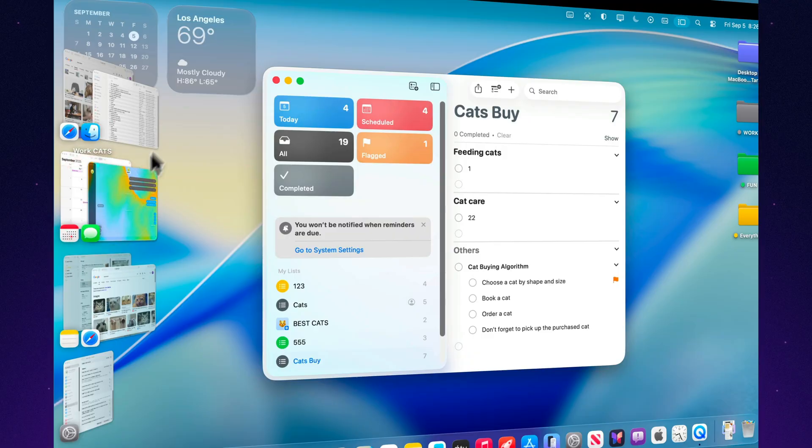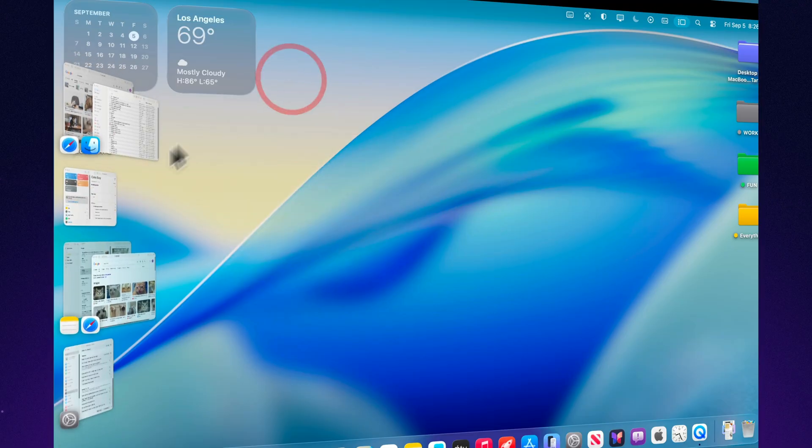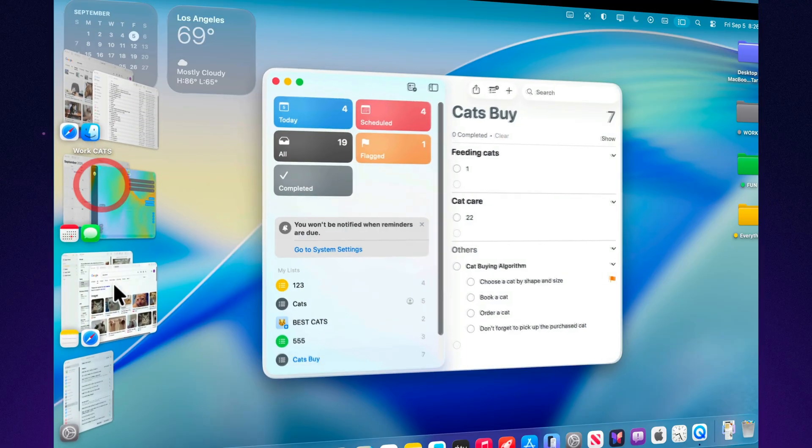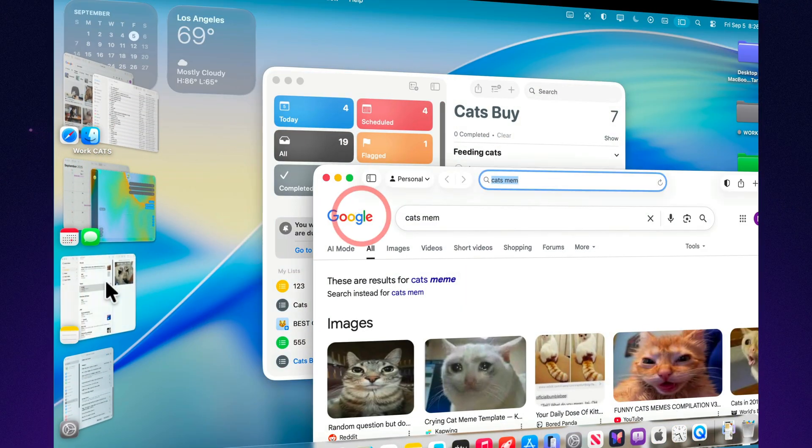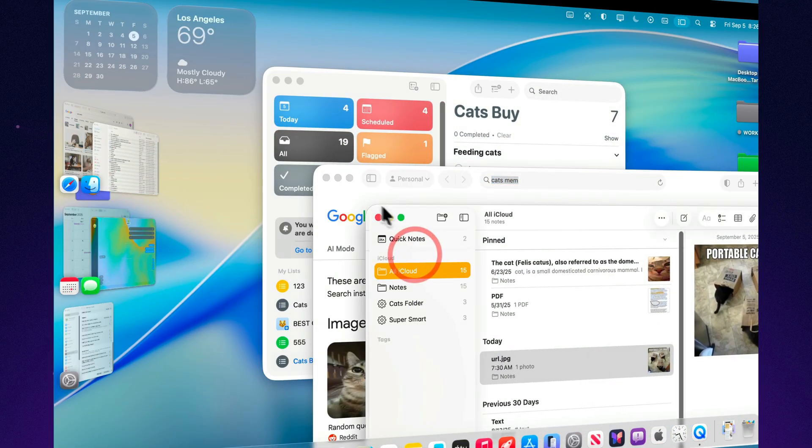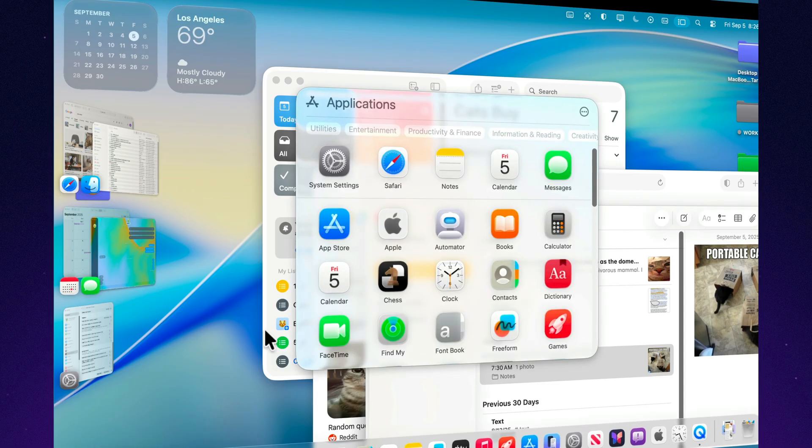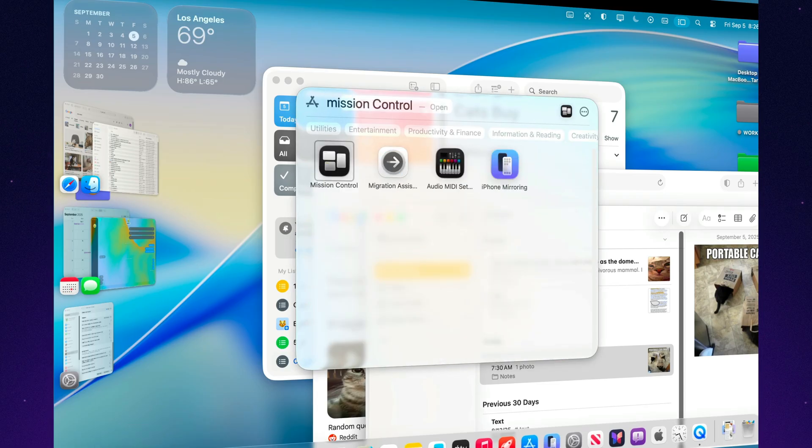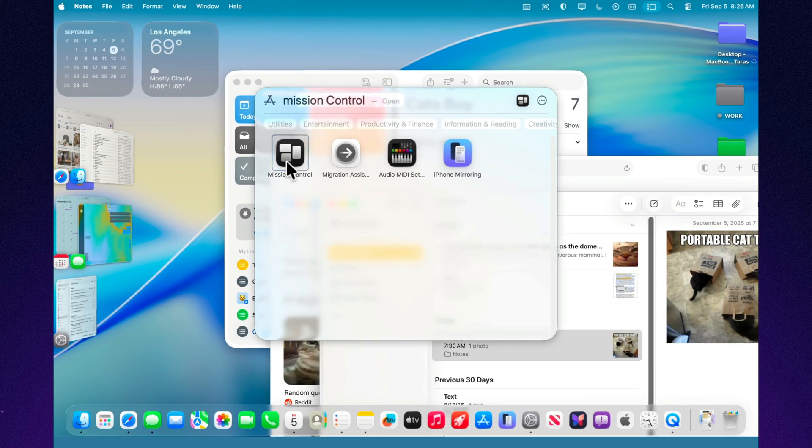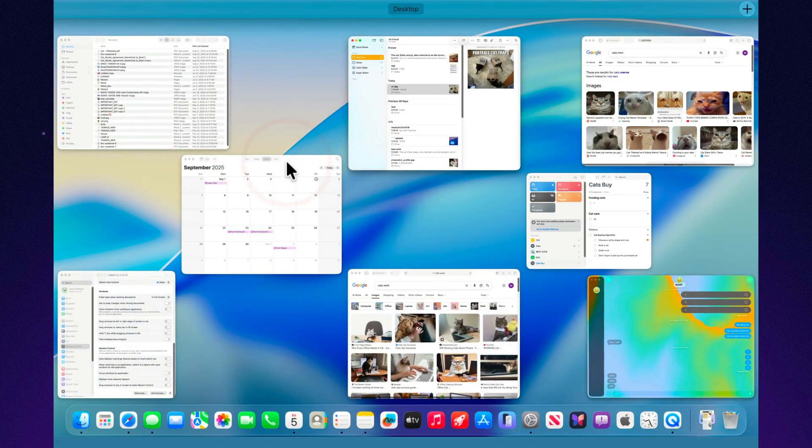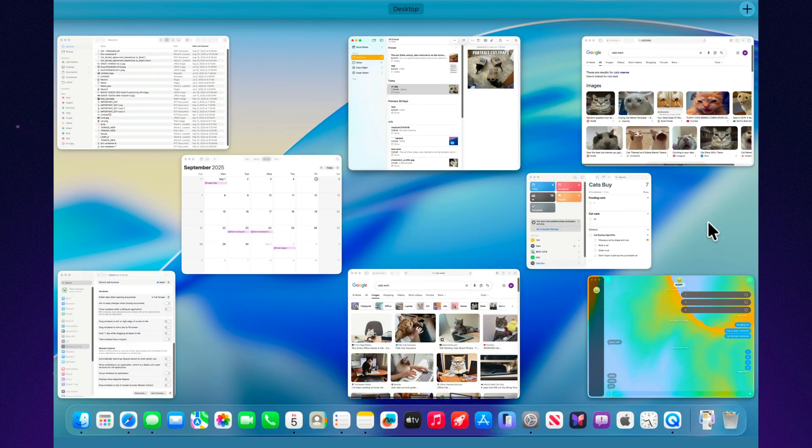Many users treat Stage Manager as an alternative to the familiar Mission Control. The difference is that here the focus isn't on a beautiful layout of all windows, but on clarity and order. This is especially valuable when you're working on projects that require full concentration.